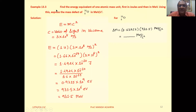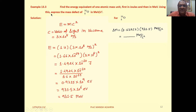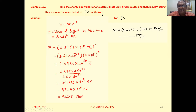Example 13.3: find the energy equivalent of one atomic mass unit, first in Joule and then in MeV. Using this, express the mass defect of oxygen O-16 in MeV per C square.